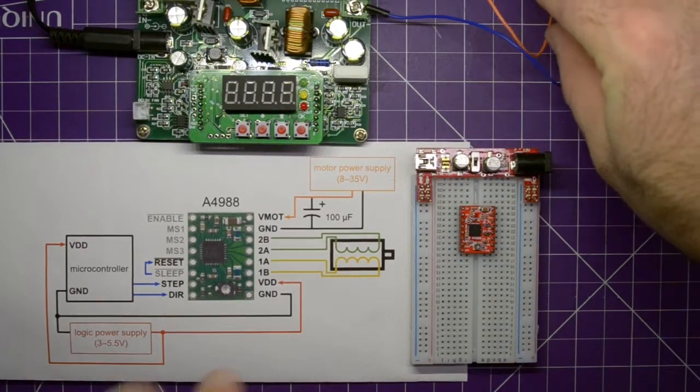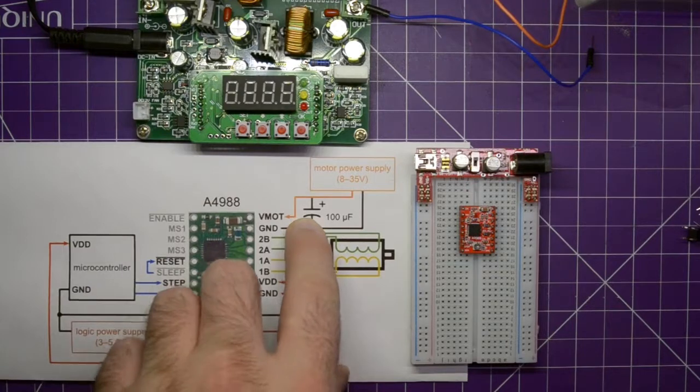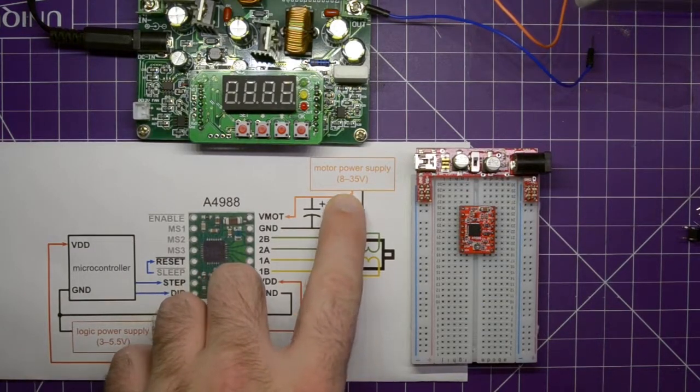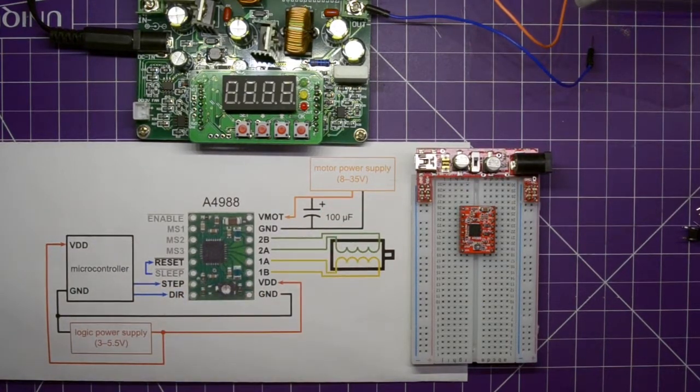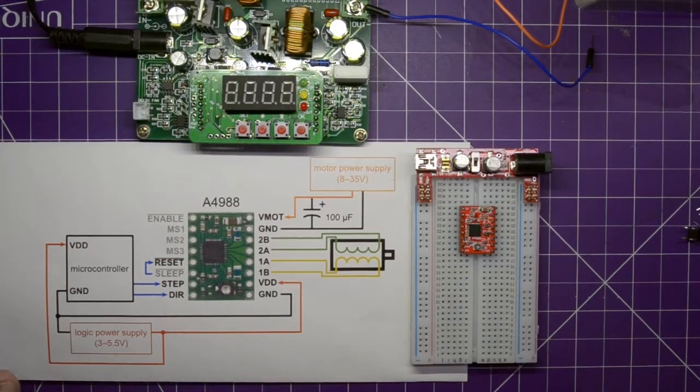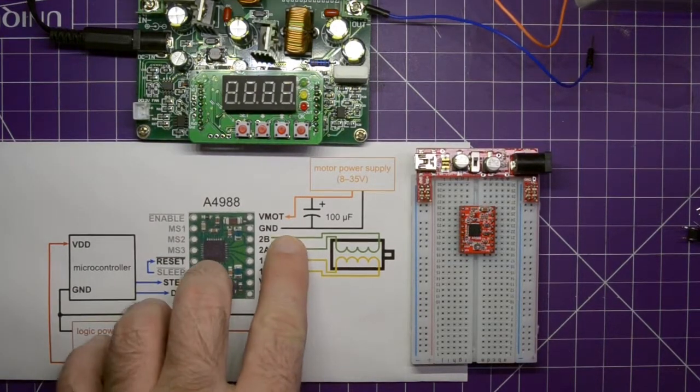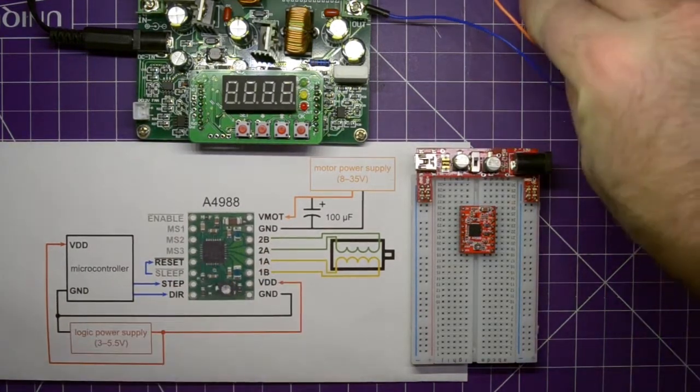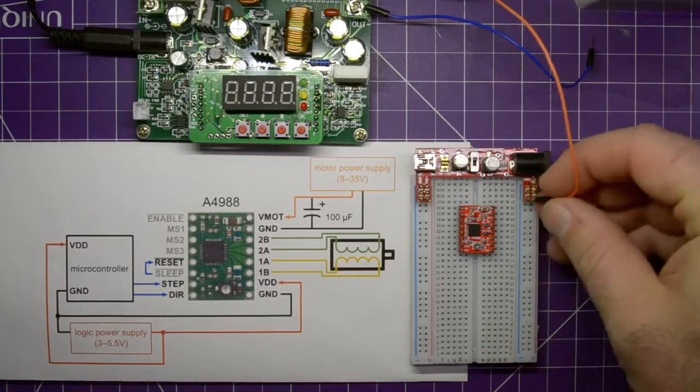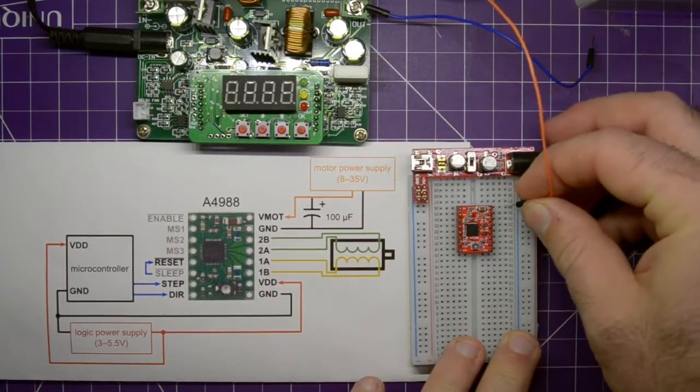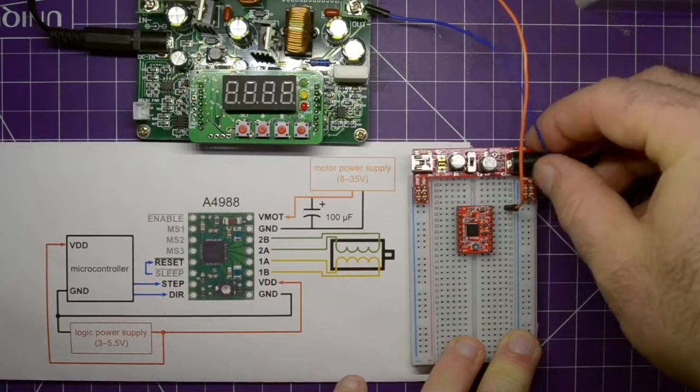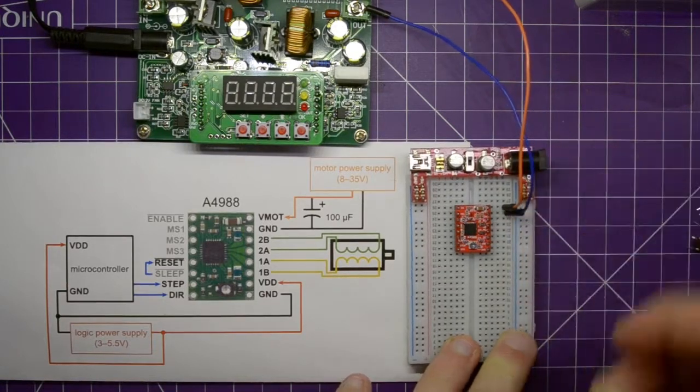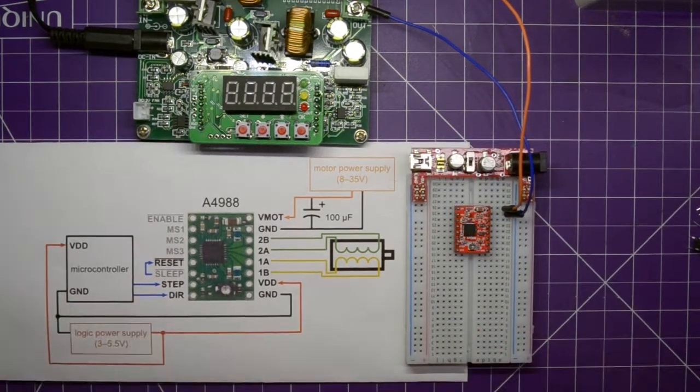So first, we'll go over here. We need to give our motor anywhere between 8 and 35 volts depending on your motor. Mine's at 12 volts. My motors work really well on 12 volts, so that's what we're going to be using. And a ground. So here I have the positive. So I'll just put it into this pin, and the ground. There. Done.